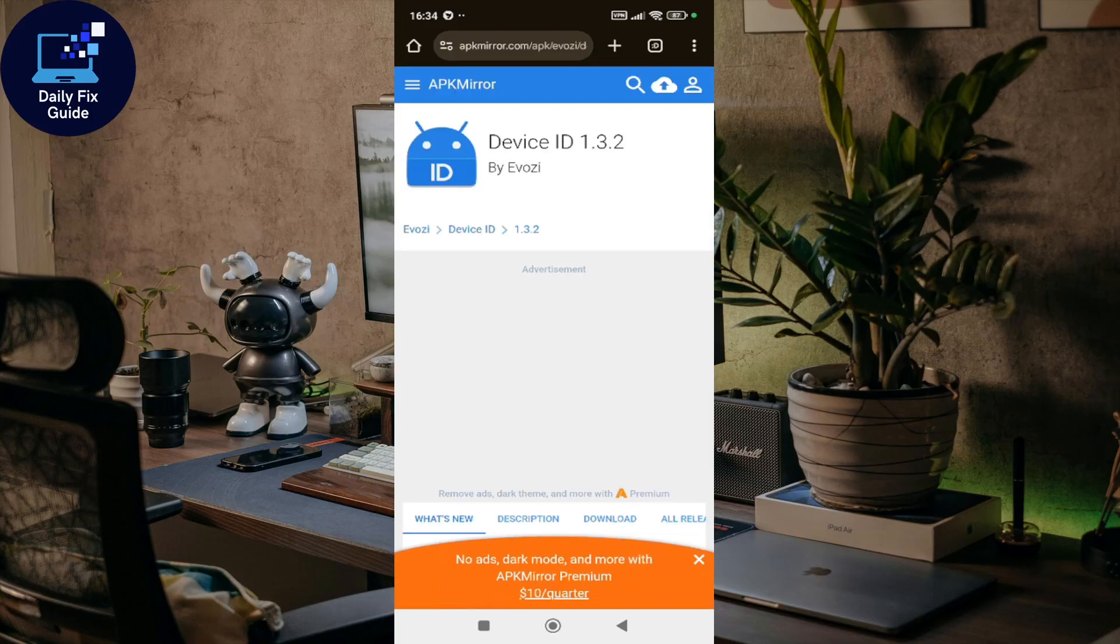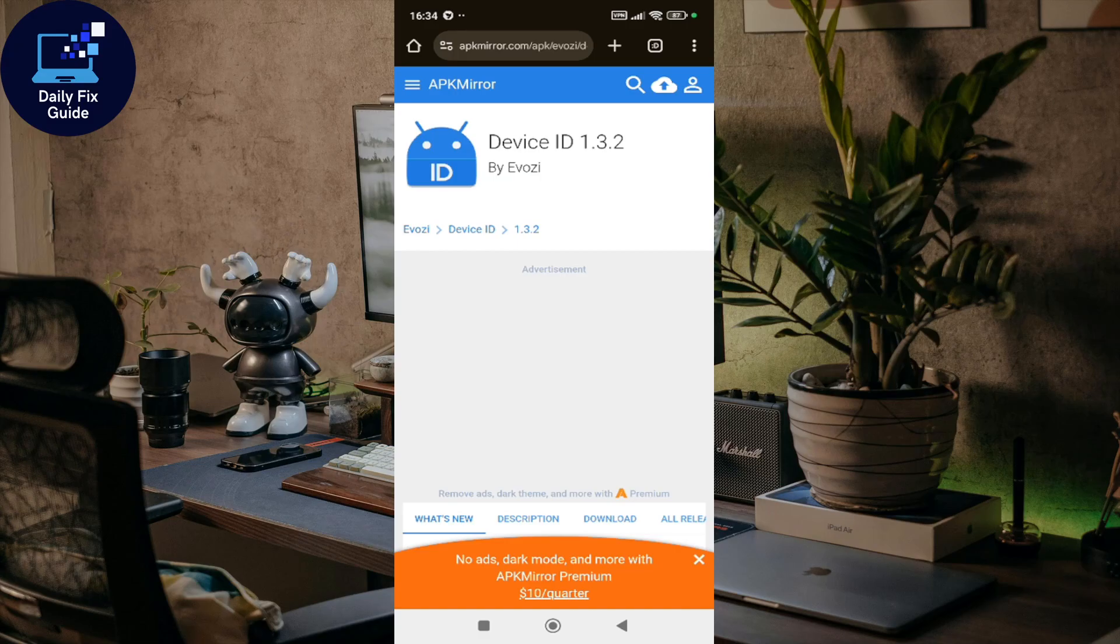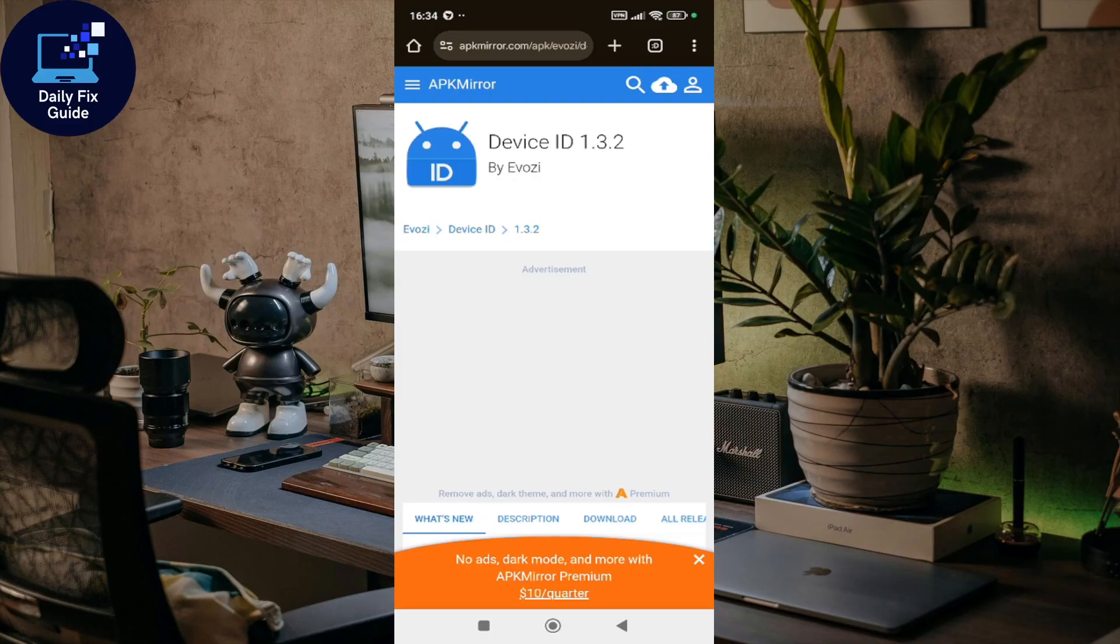Once you download the app, open it and copy the GSF ID (Google Services Framework Android ID). After copying it, you'll need to register your GSF ID with Google.